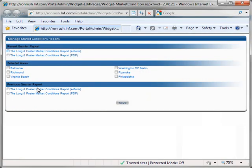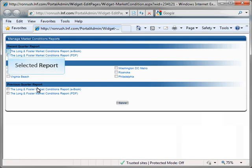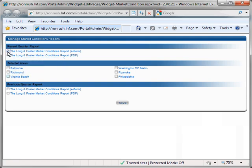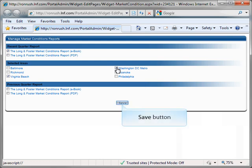Click the checkboxes next to the reports from this window that you would like to display in your Market Conditions widget on your Portal website. Once you have completed selecting the checkboxes next to the reports, click the Save button to save your entries.